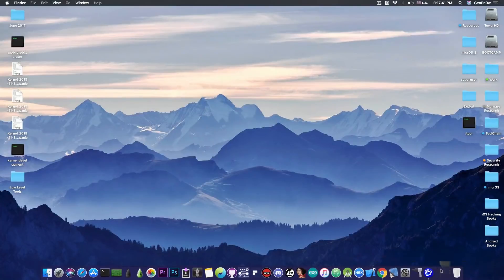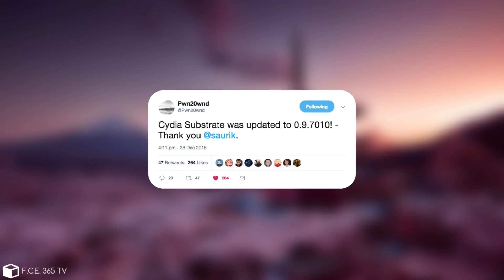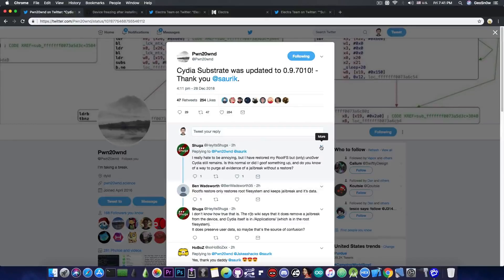So just a few minutes ago, PoundOwn posted quote, CDS substrate was updated to 0.9.7010. Now this is a new version of the CDS substrate by Zorik,